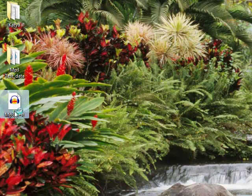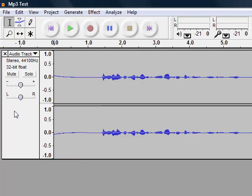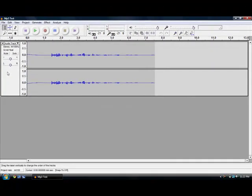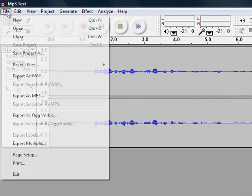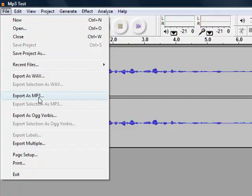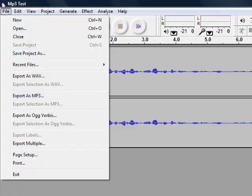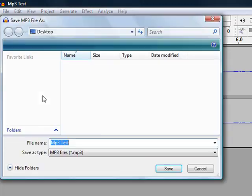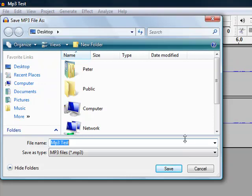And let's export it as an MP3. So you're going to click on file and click on export as MP3. It's going to ask you where to export it, so I'm just going to save it onto my desktop.